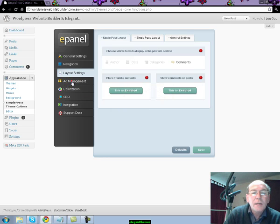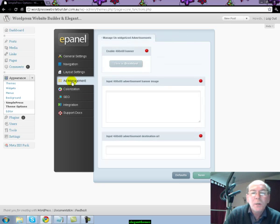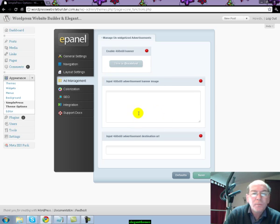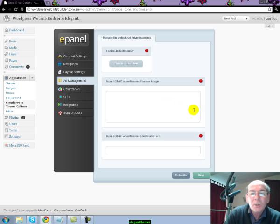Then you move on to Ad Management where you can integrate your advertising from your affiliated links or pages. Just simply cut and paste your code in, hit Save and it will be set up for you.